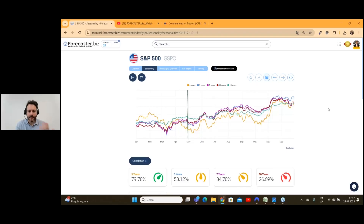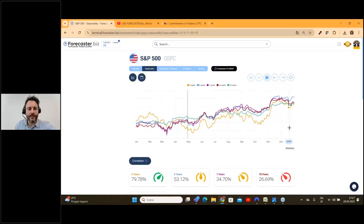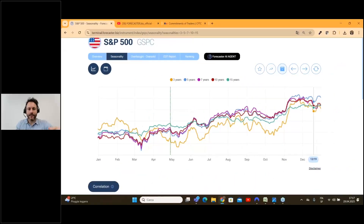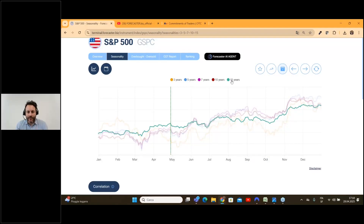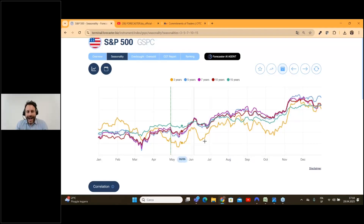As you can see, it's always really nice to see this kind of chart, because even if you use the last 3 years in order to have an average of what happened on the S&P 500, or you use a 15-year average, you can actually find the same trends during the years.